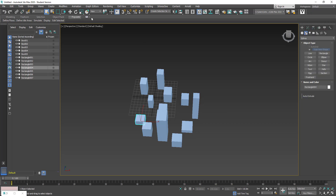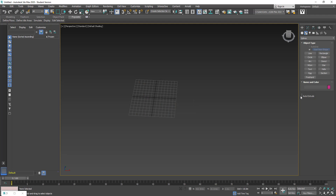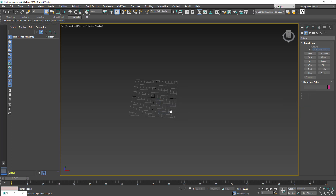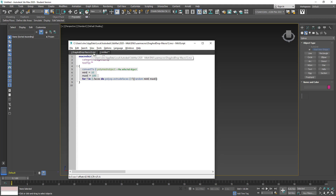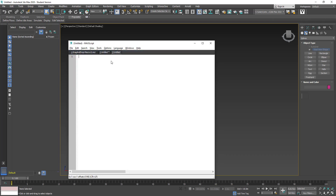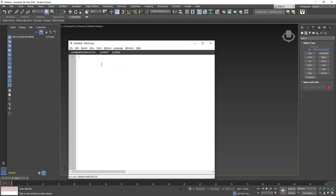So without further ado, I'll get rid of this and show you how it's done from scratch. The first thing we need to do is go to Scripting and open up the script editor. I'm going to go to File, create a new script, and then cut and paste the script into this window here.